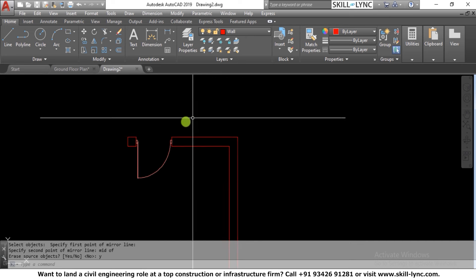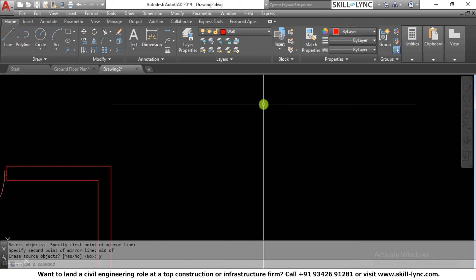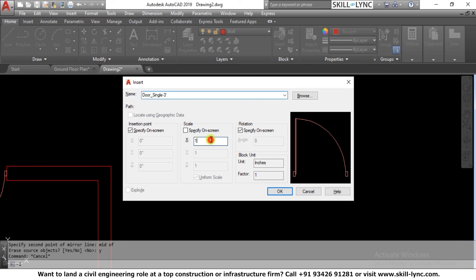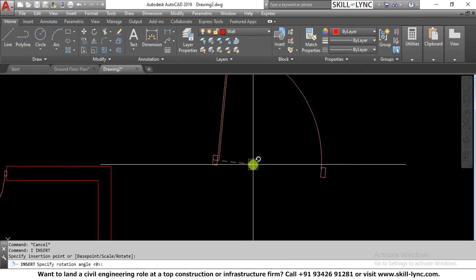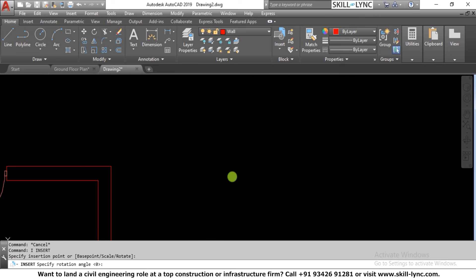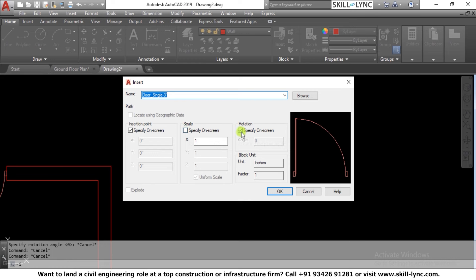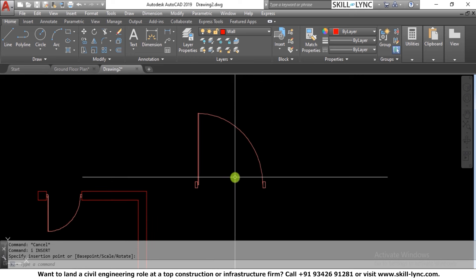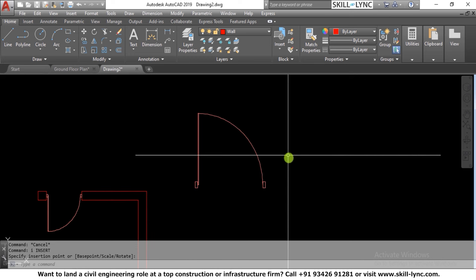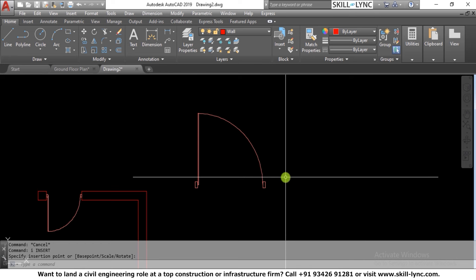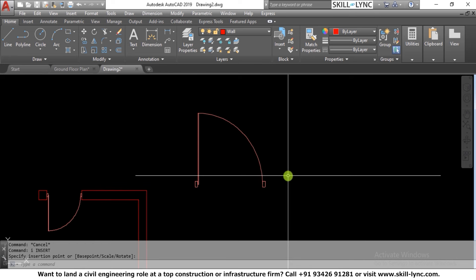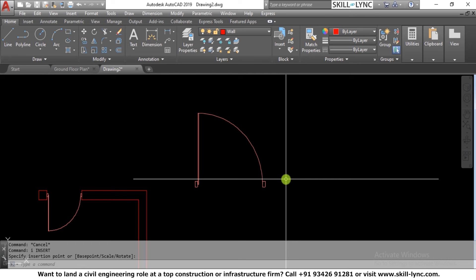The scale option: if you insert a block with scale set to 2, the object is scaled twice in X, Y, and Z. You cannot do non-uniform scaling because we selected uniform scale during block creation. The block is inserted with twice the dimension values. We will do non-uniform scaling for different objects later.